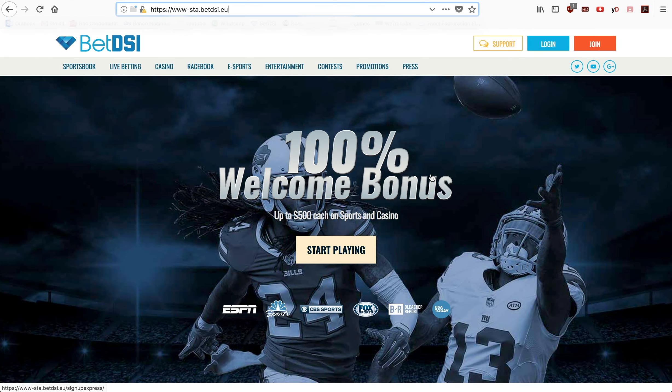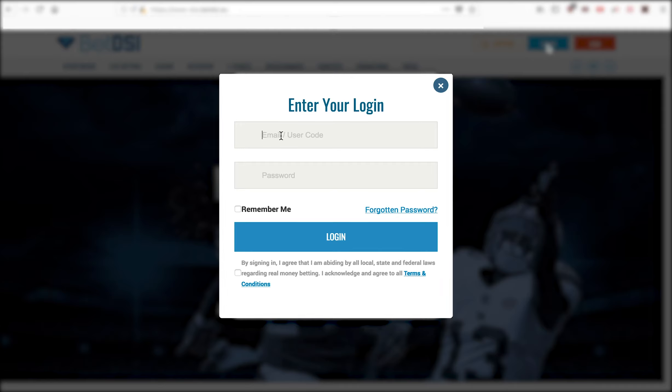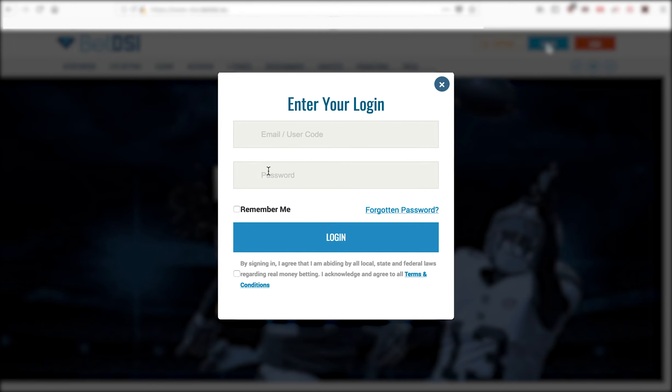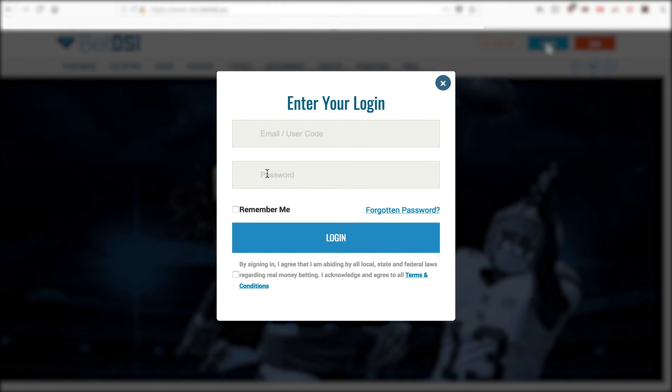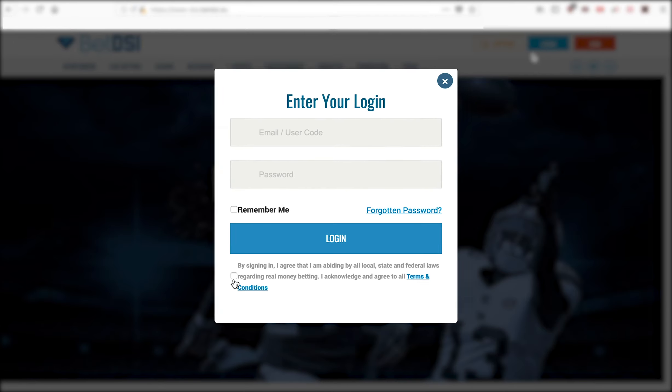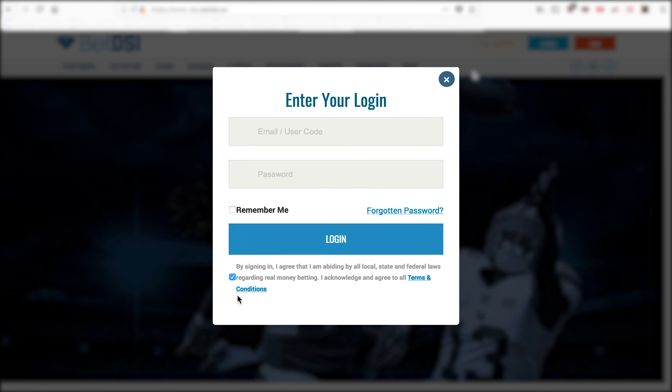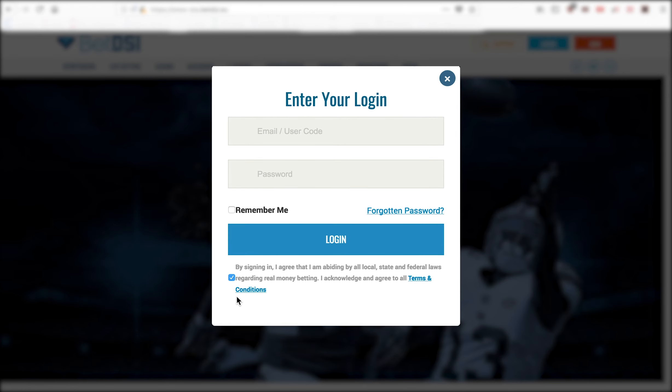Go to www.betdsi.eu and click on the blue login button at the top. Enter your user and password information in the pop-up dialog box. The I agree to terms and conditions checkbox should be checked by default.